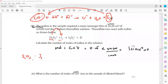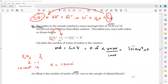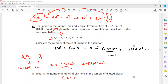The ratio of thiosulfate to iodine is 2:1. So if we have 1.21 × 10⁻³ mol of thiosulfate, the moles of iodine = 1.21 × 10⁻³ ÷ 2 = 6.05 × 10⁻⁴ mol. Because the ratio between iodine and ClO⁻ is 1:1, the moles of ClO⁻ in the diluted bleach is also 6.05 × 10⁻⁴ mol.